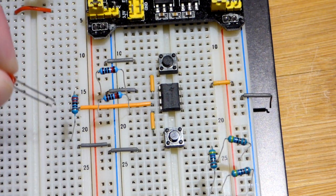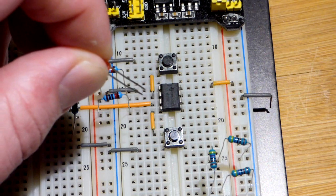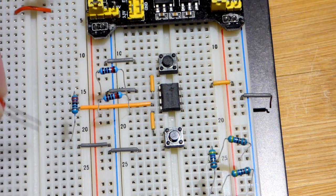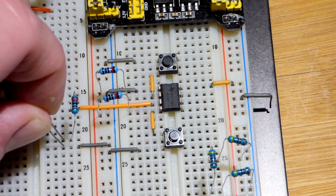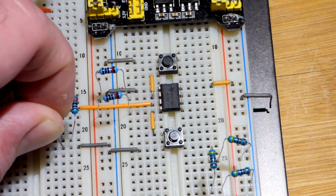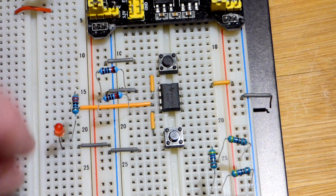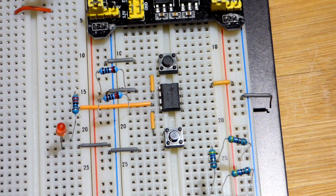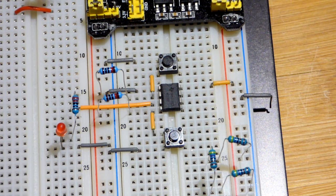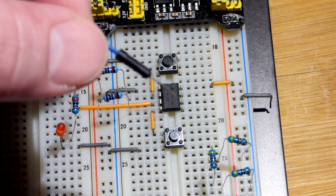And the short lead, the cathode, towards the negative side of the circuit. So the power is on. I'm going to plug in this jumper here to pin number six, the threshold.